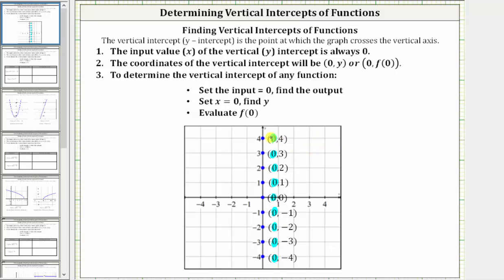We always set the input or x value equal to zero, then determine the corresponding output, function value, or y value. To summarize, the input value of the vertical intercept is always zero. The coordinates of the vertical intercept will be (0, y) or (0, f(0)).